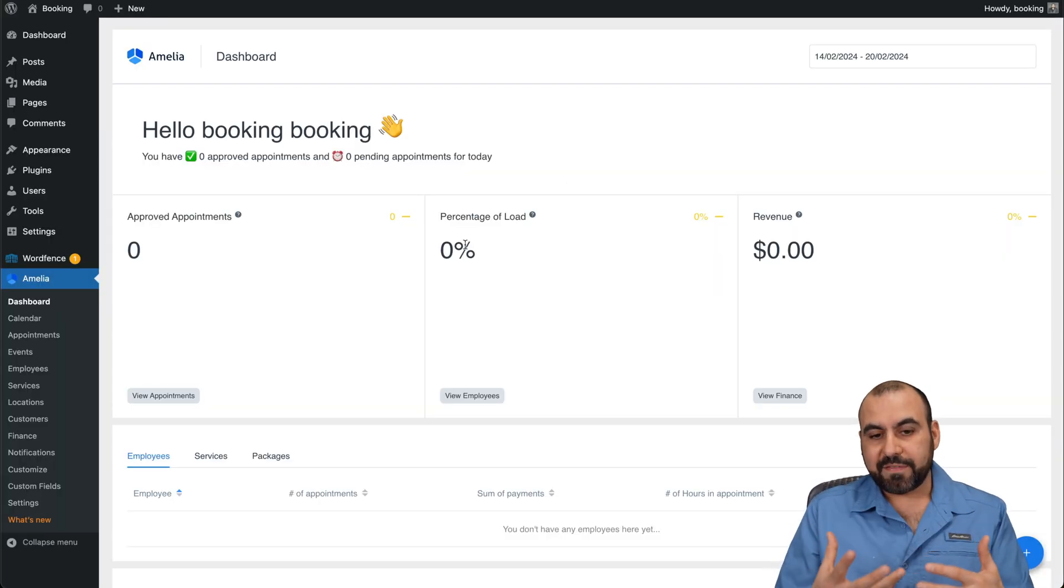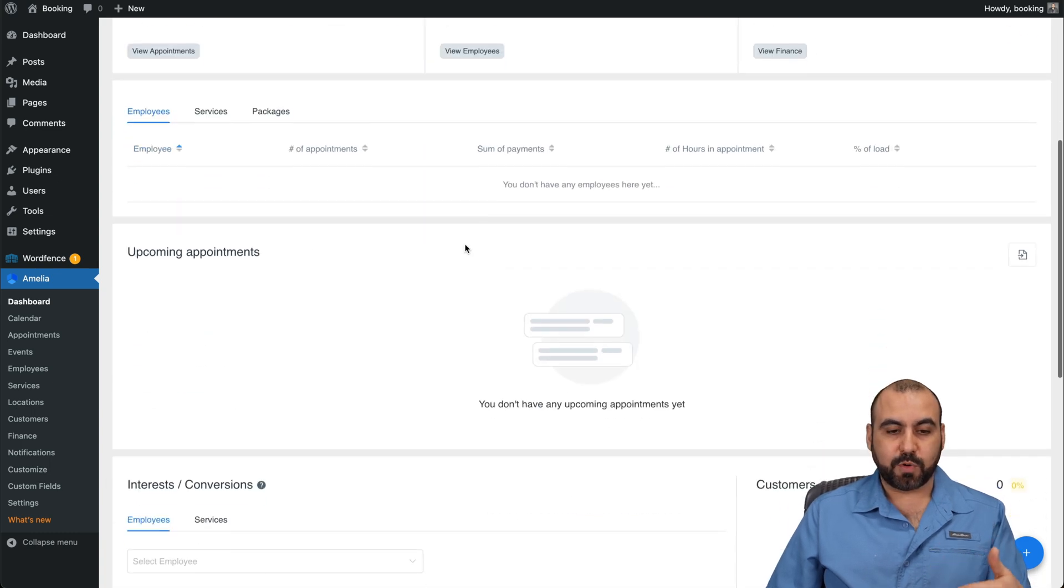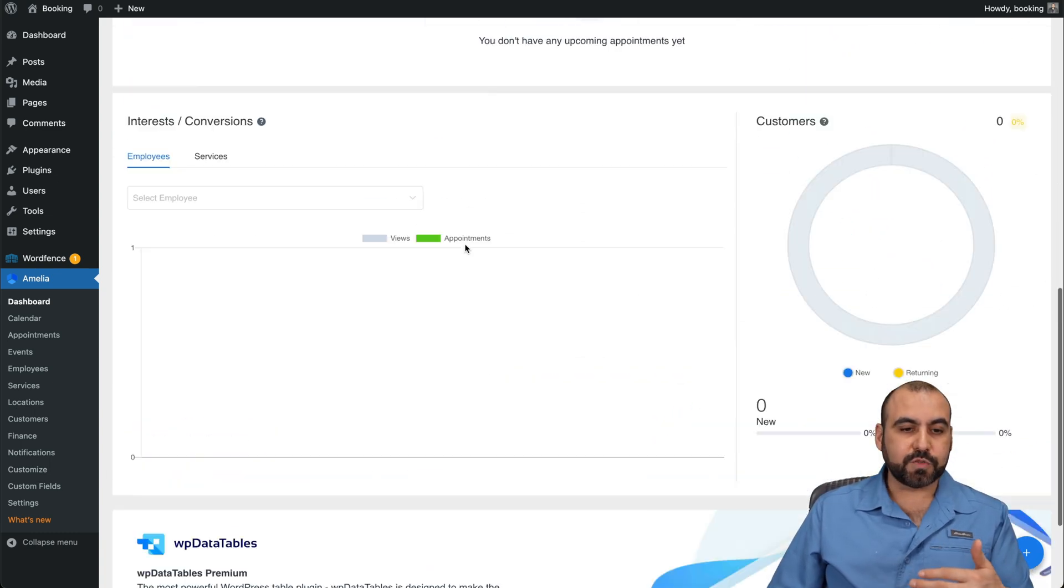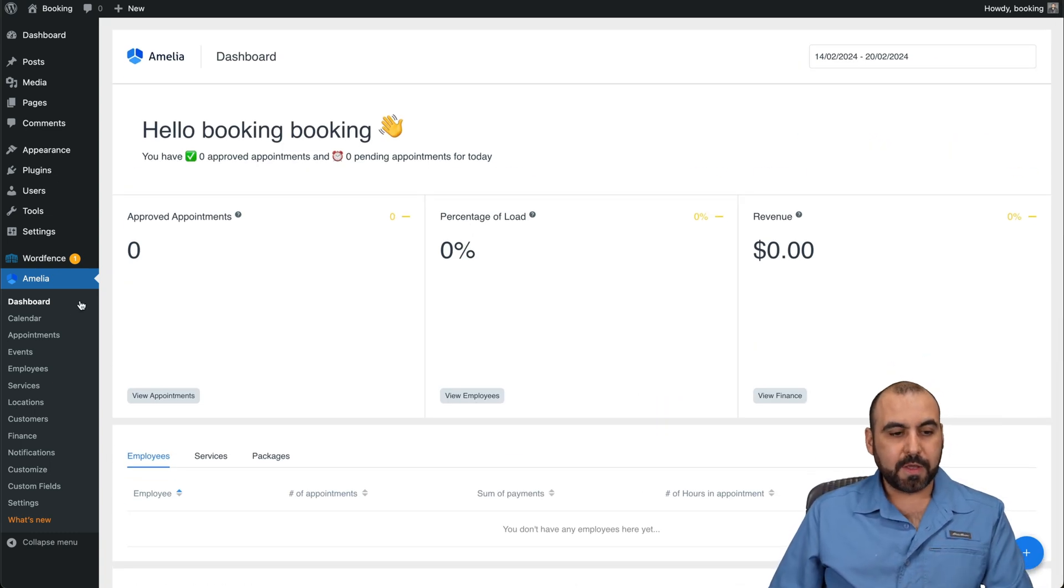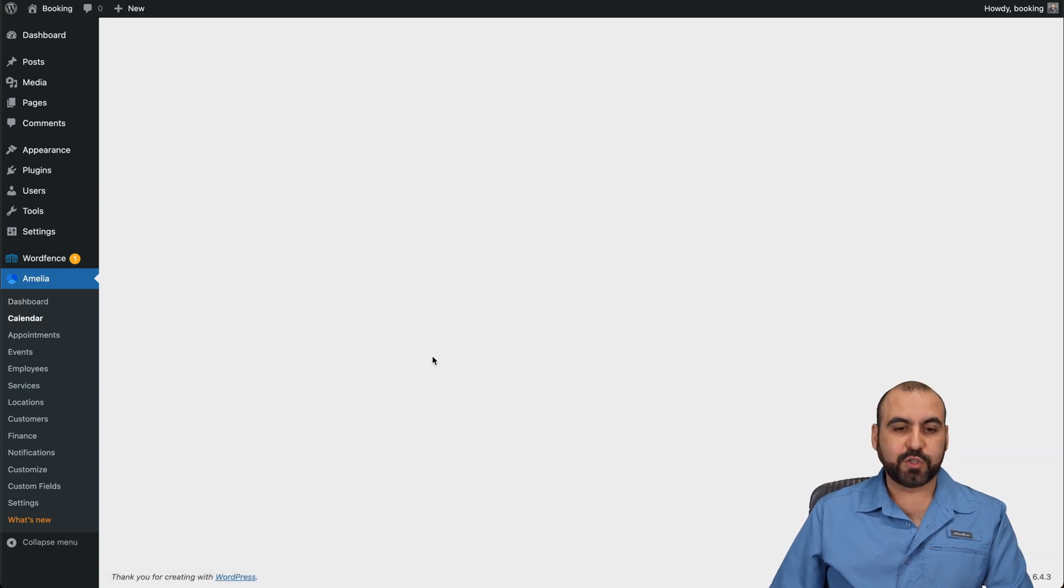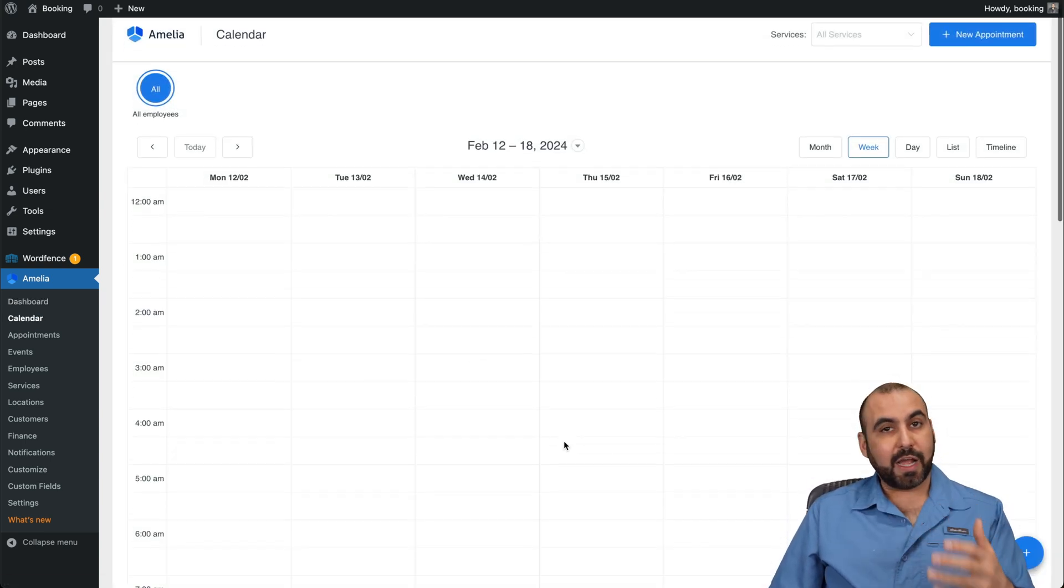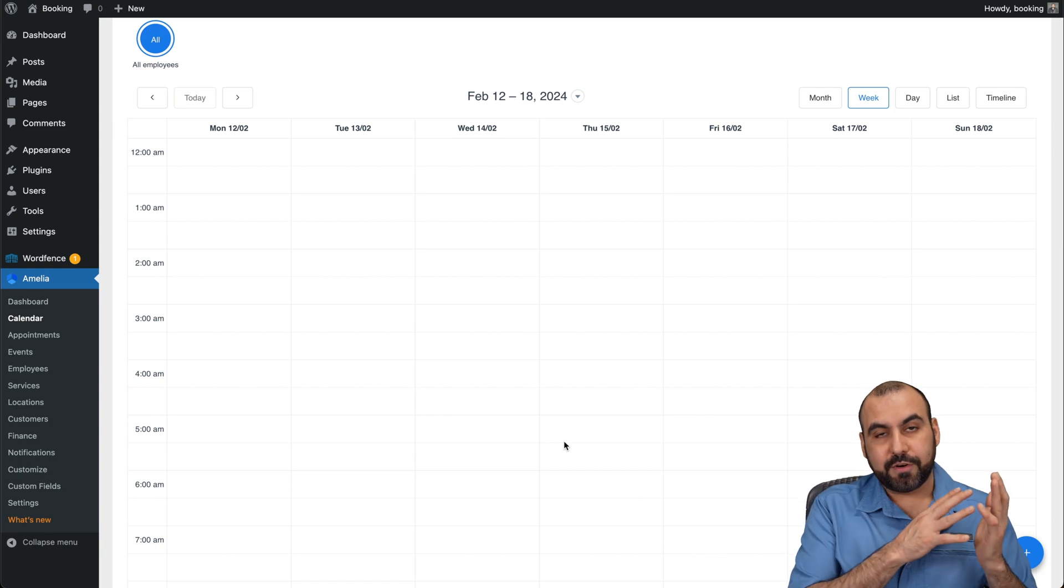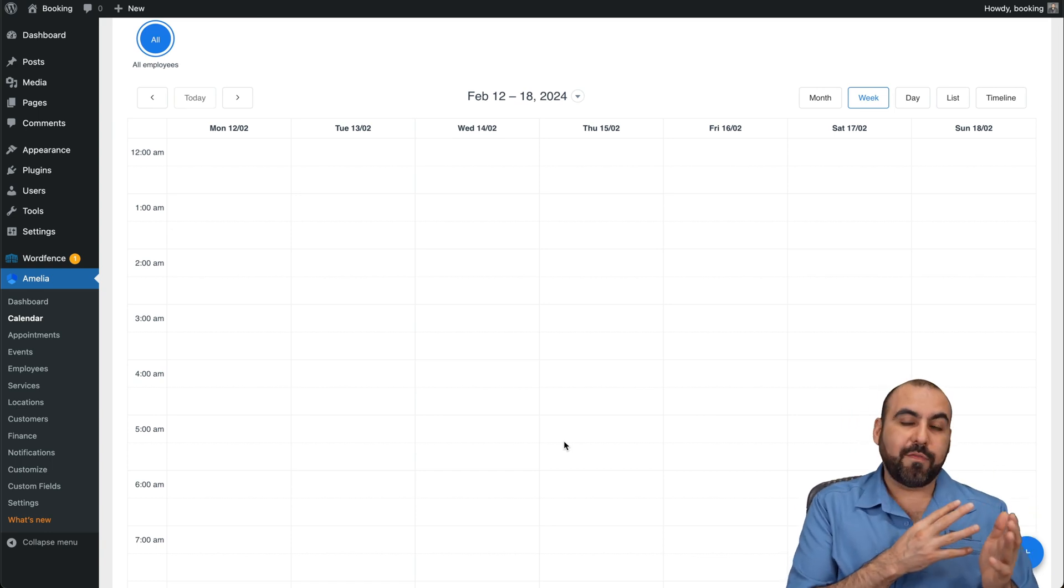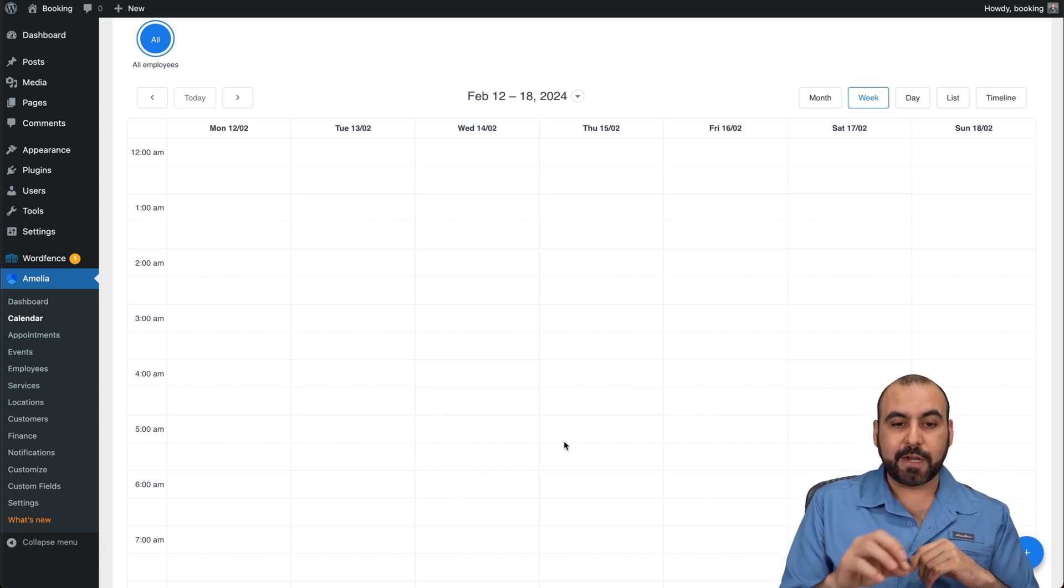So once you have Amelia installed, you're going to have your dashboard right here to view all the details for your bookings. You got your calendar. Once you have those connected, you're going to be able to view your calendar bookings here, plus your normal calendar appointments that you have already. So they're going to be all viewable right here.